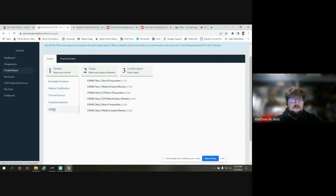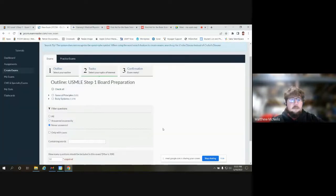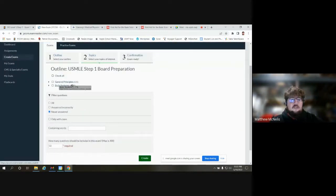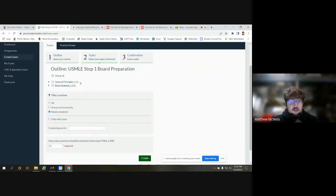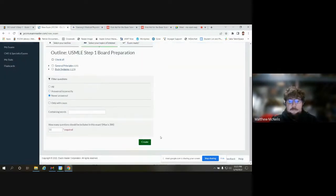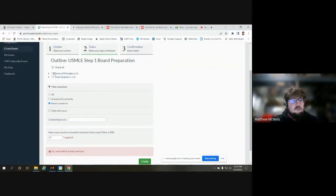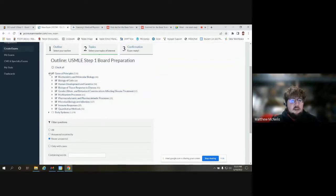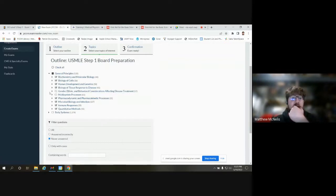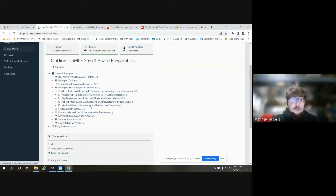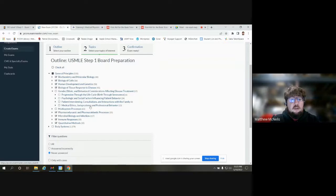Let's select USMLE board prep. You can see thousands of questions are available. Both Board Vitals and Exam Master do a really good job of having very robust question banks — you can take things over and over again and won't get the same questions. With Exam Master, you can filter questions and choose how many should be included. At the Step Three portion, you can see more detailed topics available, and you can drop it down even further for more control over what you're practicing.